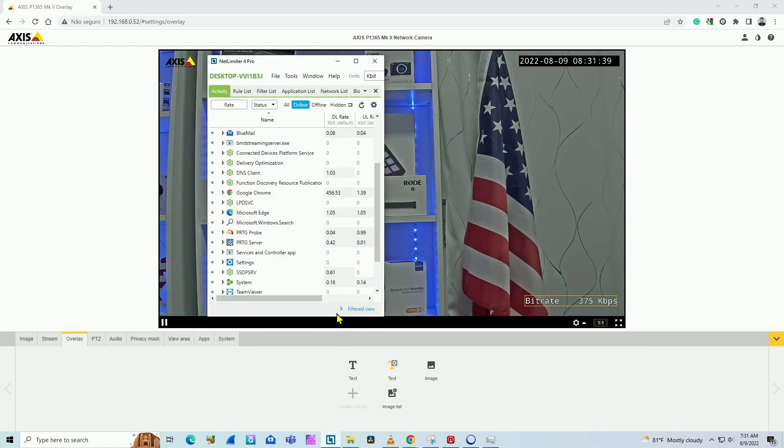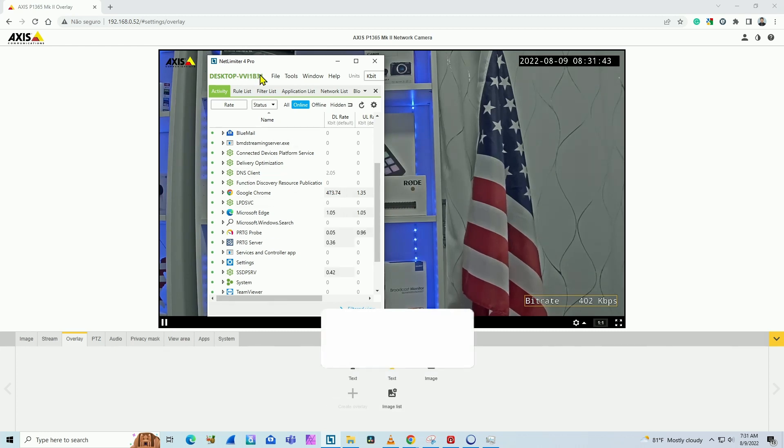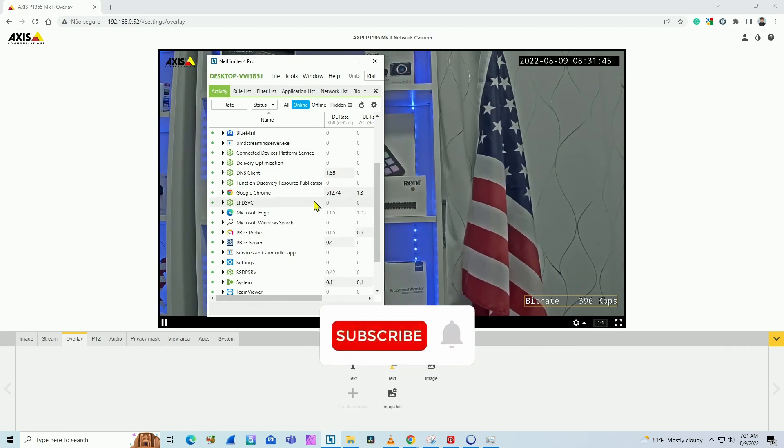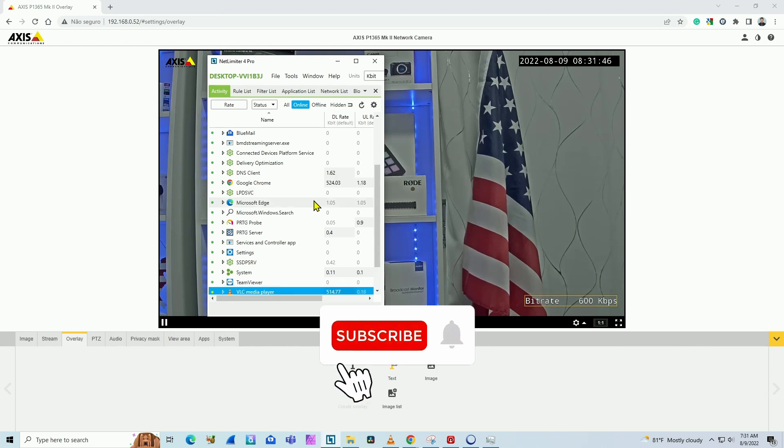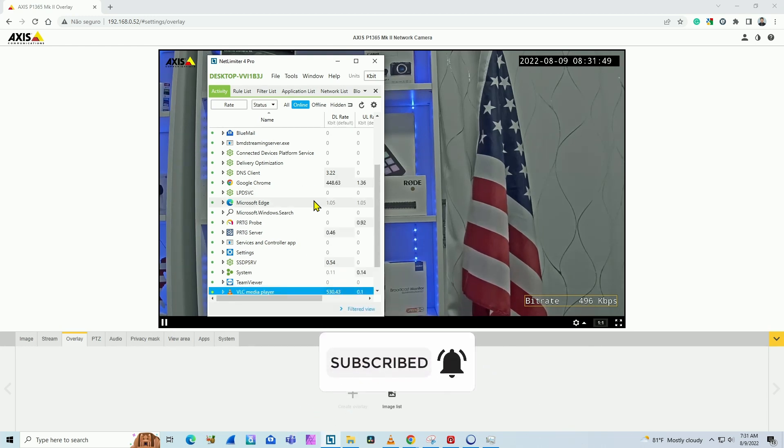You also can use this software, a network software that works pretty well. I use NetLimiter 4. You can have different software that you use on a network to measure bandwidth. That's it.